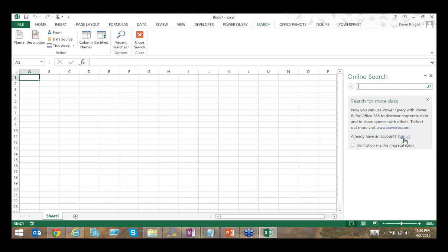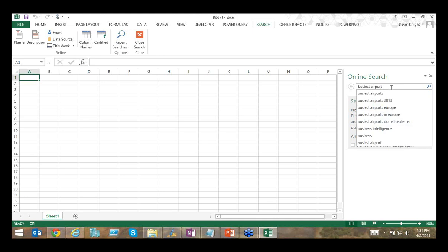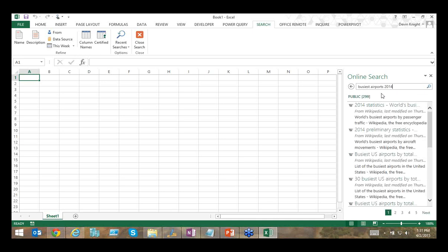If you don't have Office 365, you can still use online search but only through public data sets. For example, I searched for 'busiest airports 2014' and it returned 299 public queries. If you're signed in, you'd be able to toggle between public data sources and organization queries. I'm not signing in today since I want to show things everyone can do.